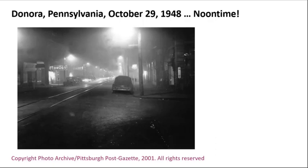Around 40 percent of the town's 14,000 inhabitants experienced respiratory problems, and 50 more deaths subsequently occurred after the event ended. The Donora episode focused much national attention on the increasing problem of poor air quality in the U.S., especially pertaining to killer smog events. Air pollution regulation was highly motivated by the severity of the Donora, Pennsylvania event of 1948.